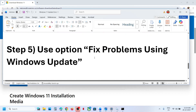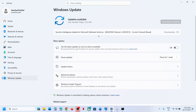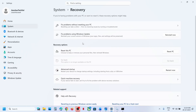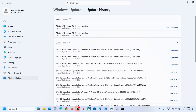Still not working, use 'Fix problems using Windows Update.' Open Windows Settings and go to Windows Update, then go to Advanced Options. Scroll down and click on Recovery. Here you will see the option 'Fix problems using Windows Update,' which will reinstall your current version of Windows — your apps, files, and settings will be preserved. Click Reinstall Now. Once complete, restart your computer. In update history you will see Windows 11 version 24H2 repair, and then you can try to update to version 25H2.